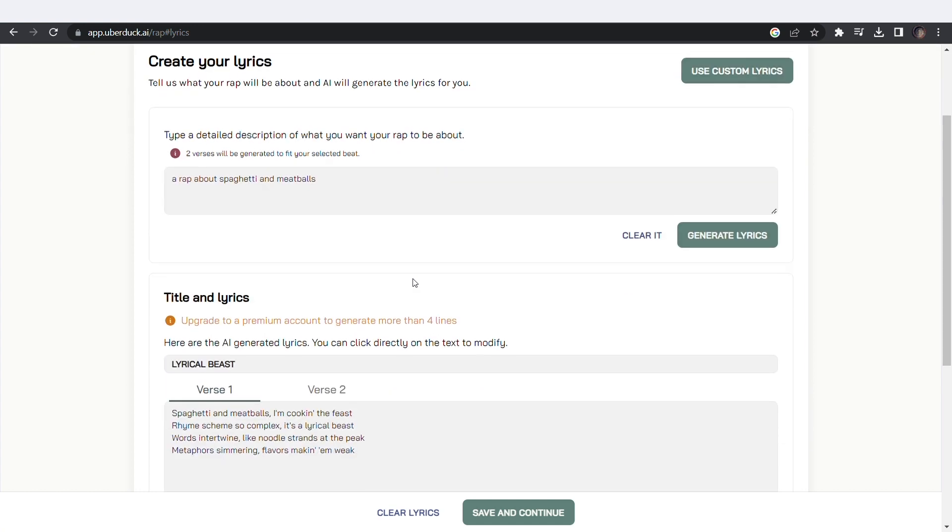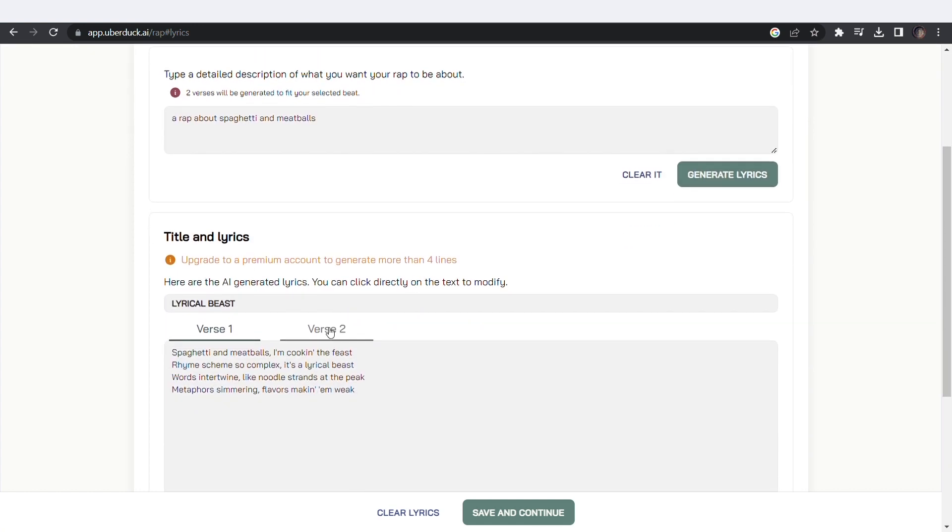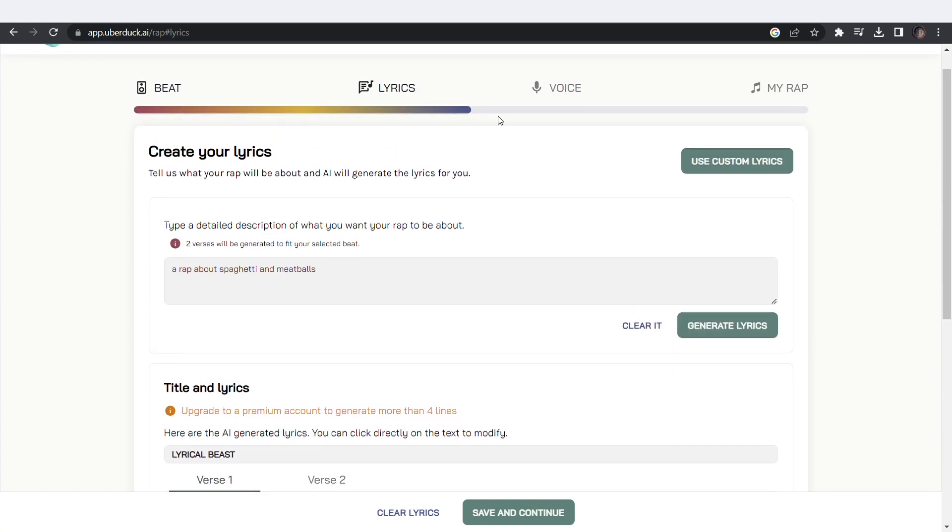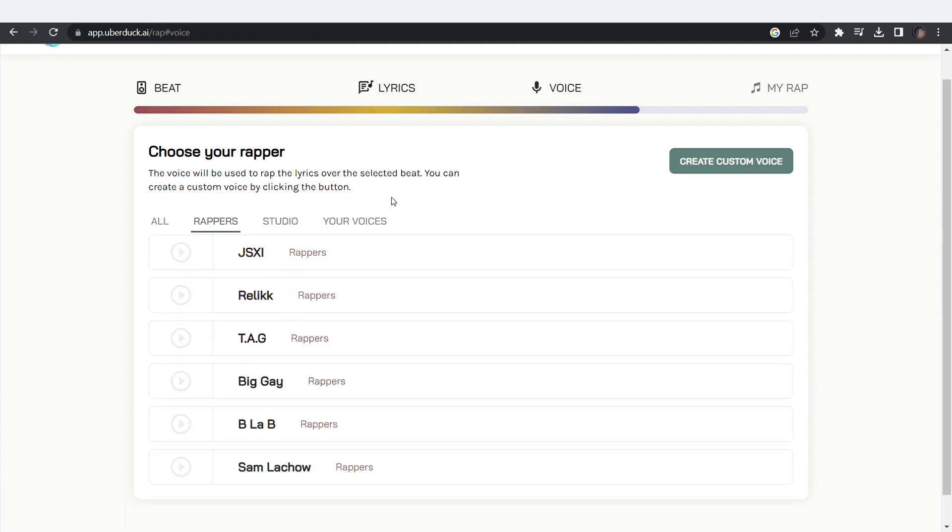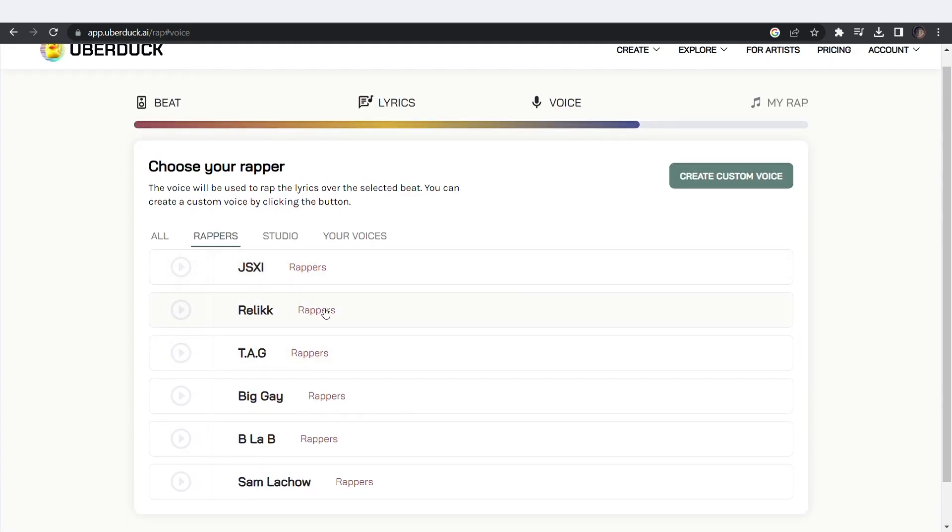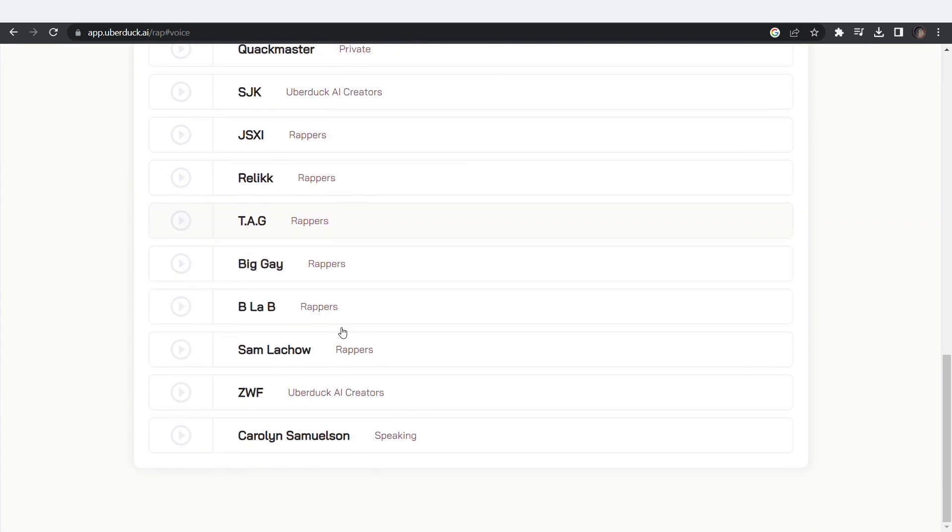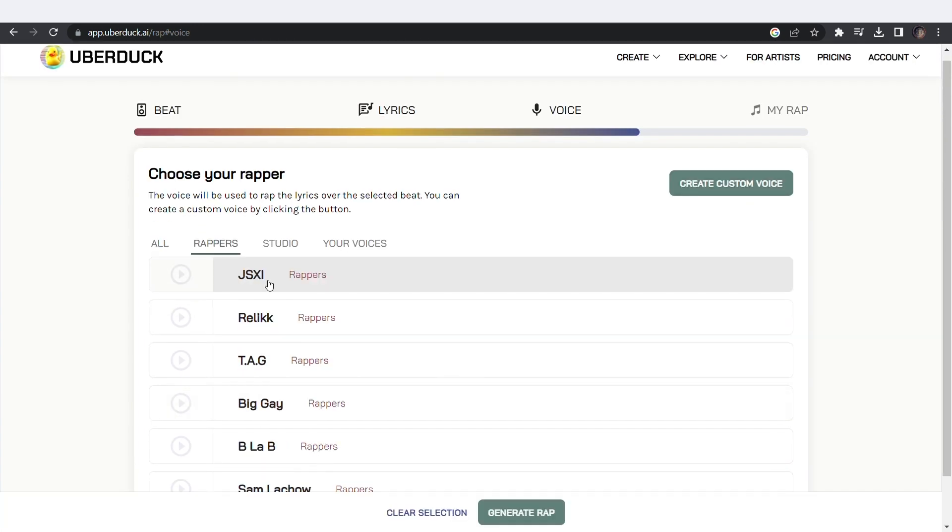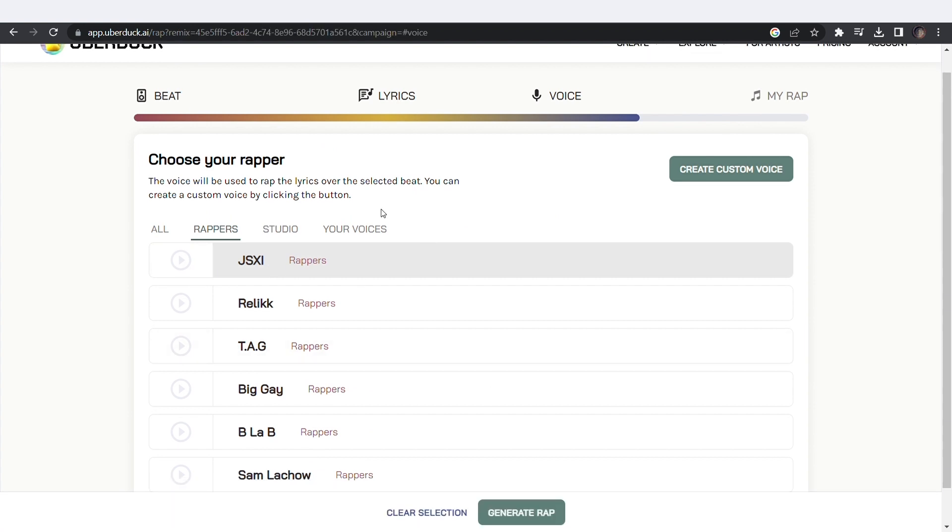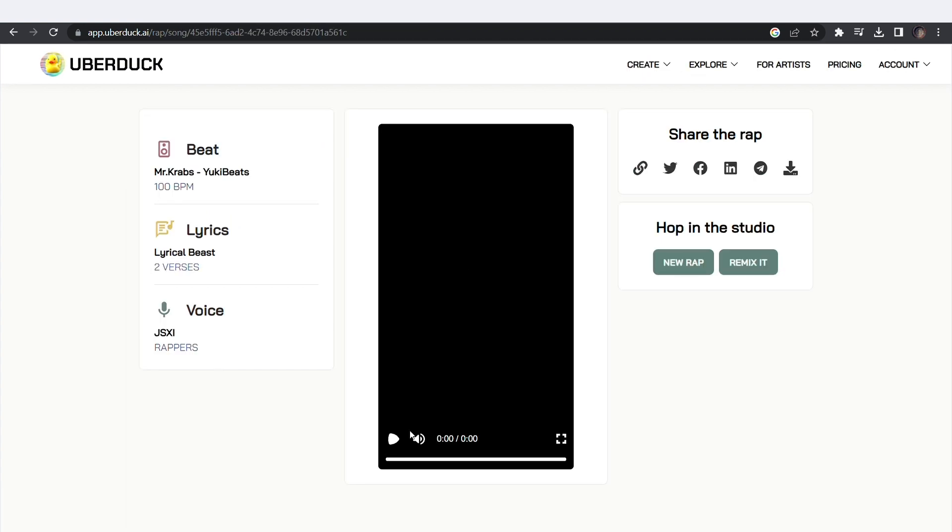Once it's done, scroll down to view the lyrics. Now go to Voice and pick your desired voice. They have a list of voices to choose from. Now click on Generate Rap and wait for it to generate. Click on Play to preview.